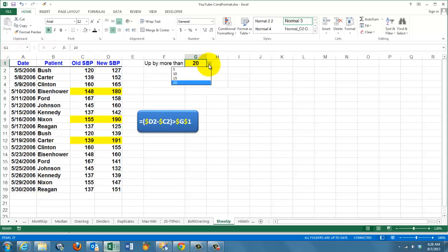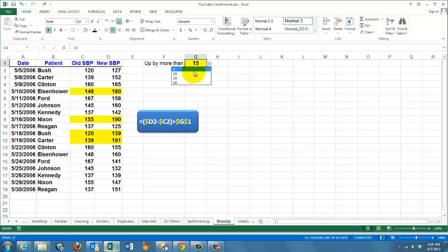So, if I change this value into 15, I get more people marked. 10, 5.